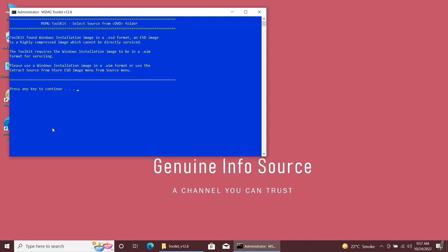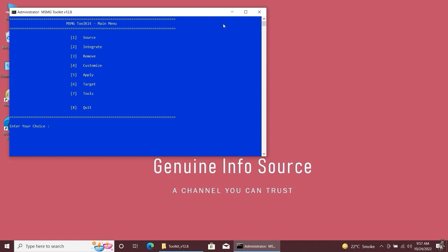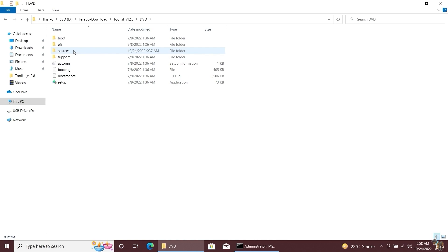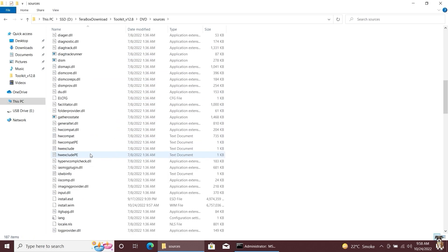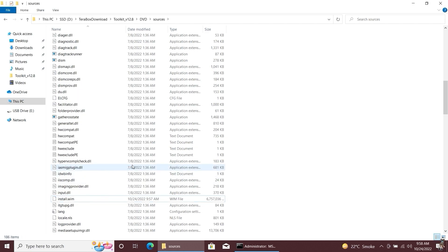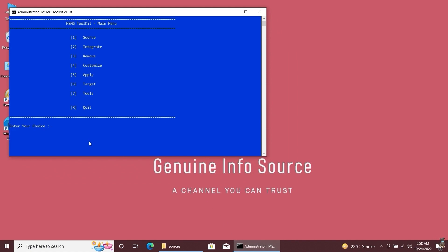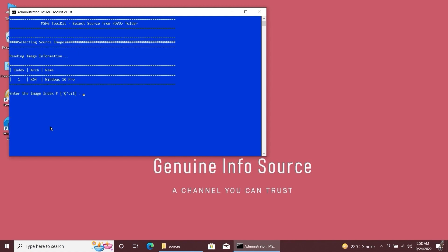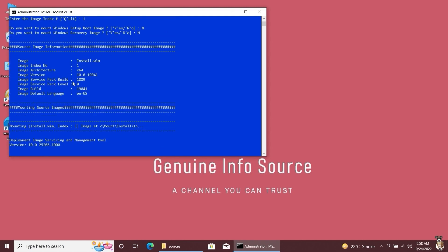As you can see, the tool was not detecting the install.wim file earlier. Now the install.asd file has been converted to install.wim. Delete the .asd file and go back to MSMG Toolkit. Select option 1, 'Source from DVD folder,' by pressing key 1. This will now detect your Windows operating system image file. Select your Windows 10 operating system by pressing key 1. It will ask you to mount the Windows 10 recovery image and boot image file — you can choose yes or no. I am selecting no here.